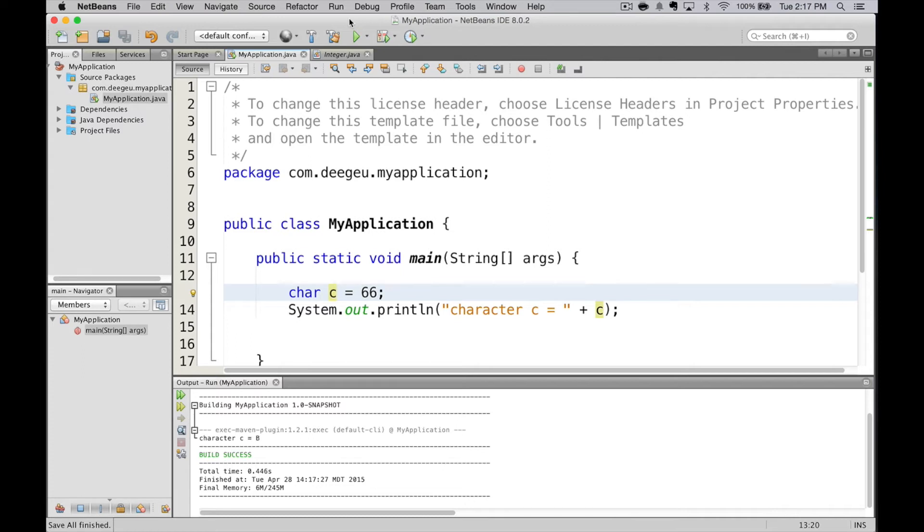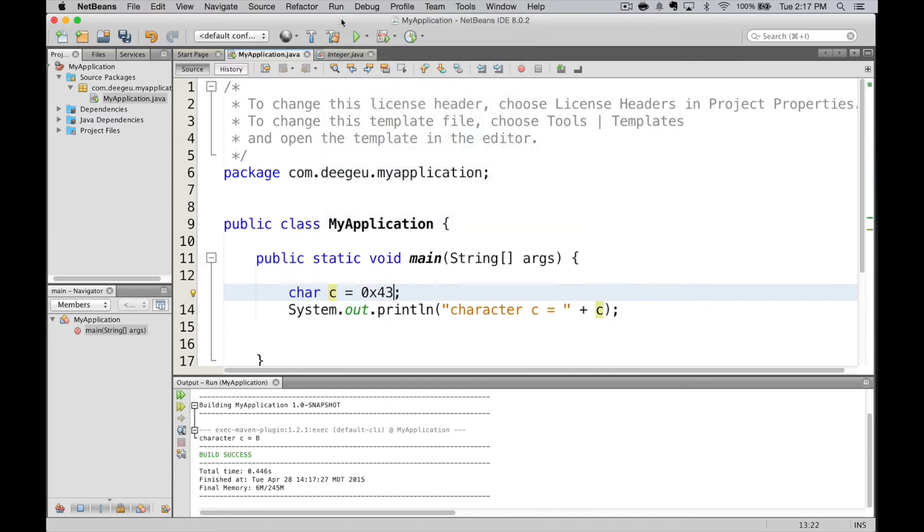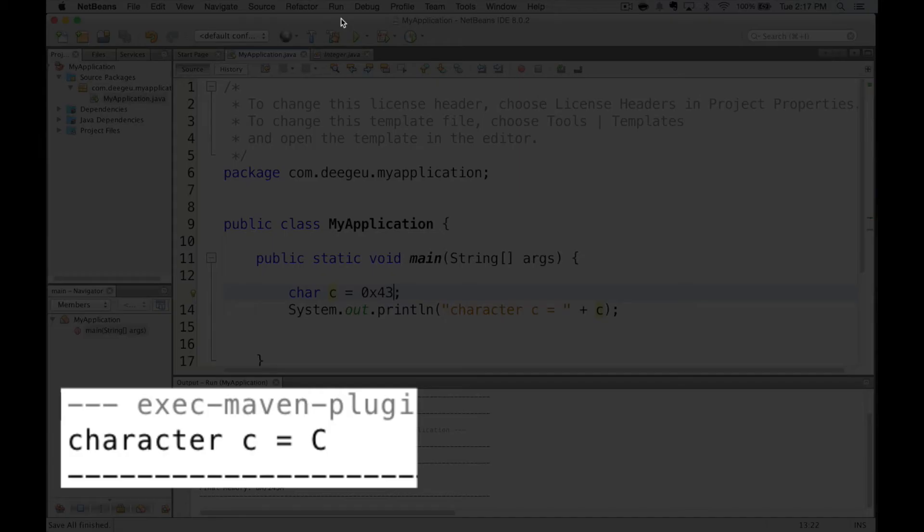We can also set it to a hex literal, again, two bytes. We'll set it to 43, we run it, and it prints the letter C.